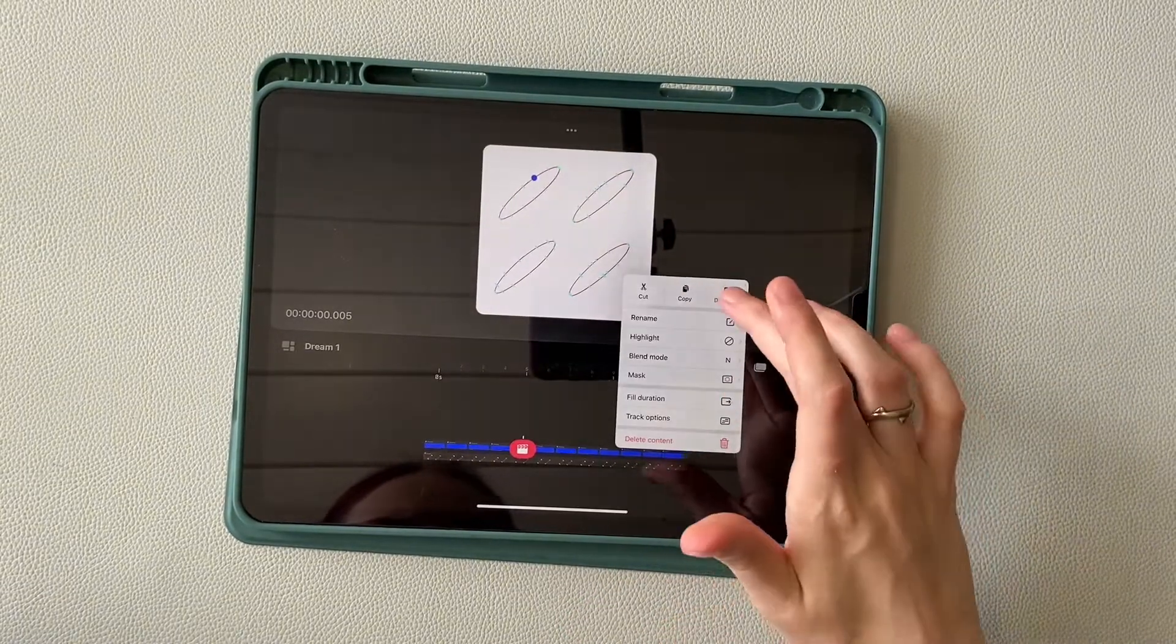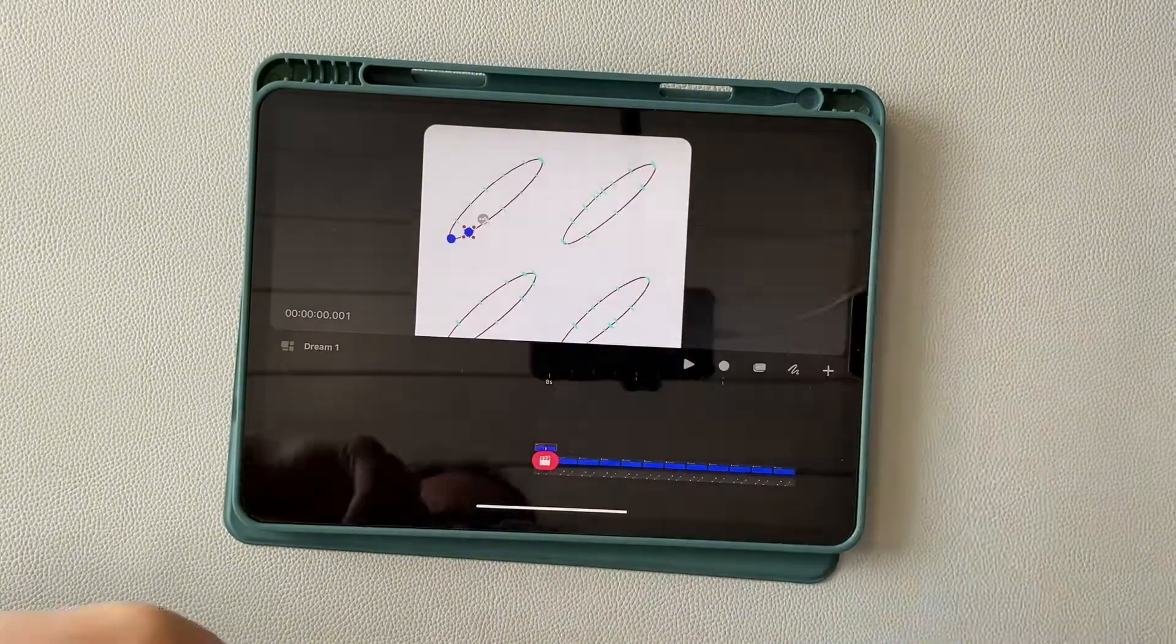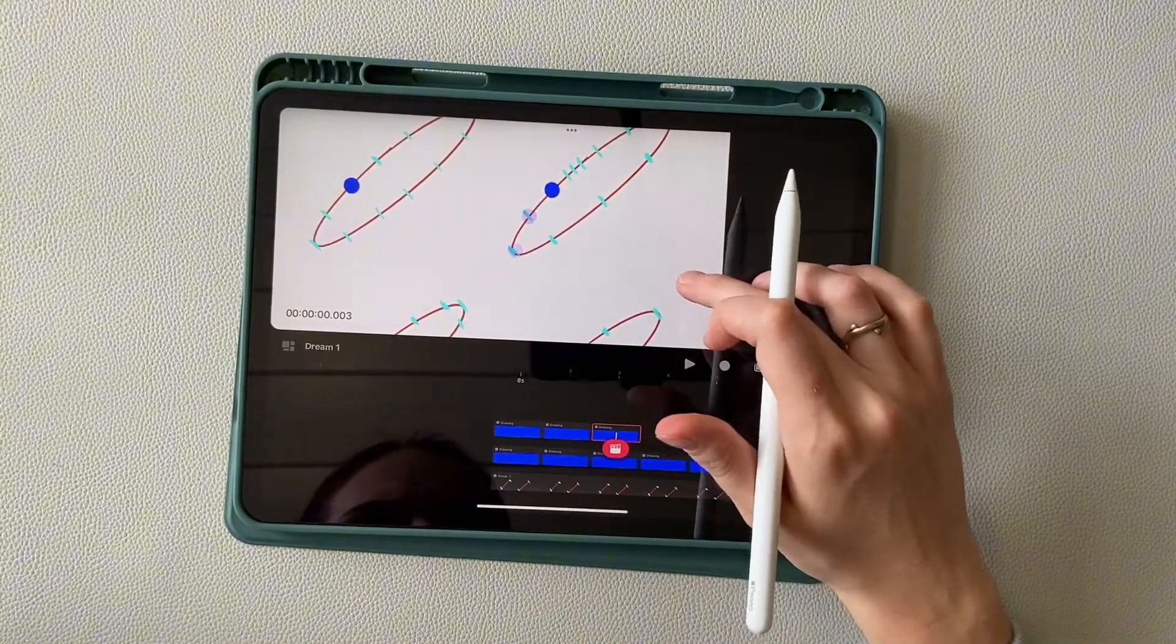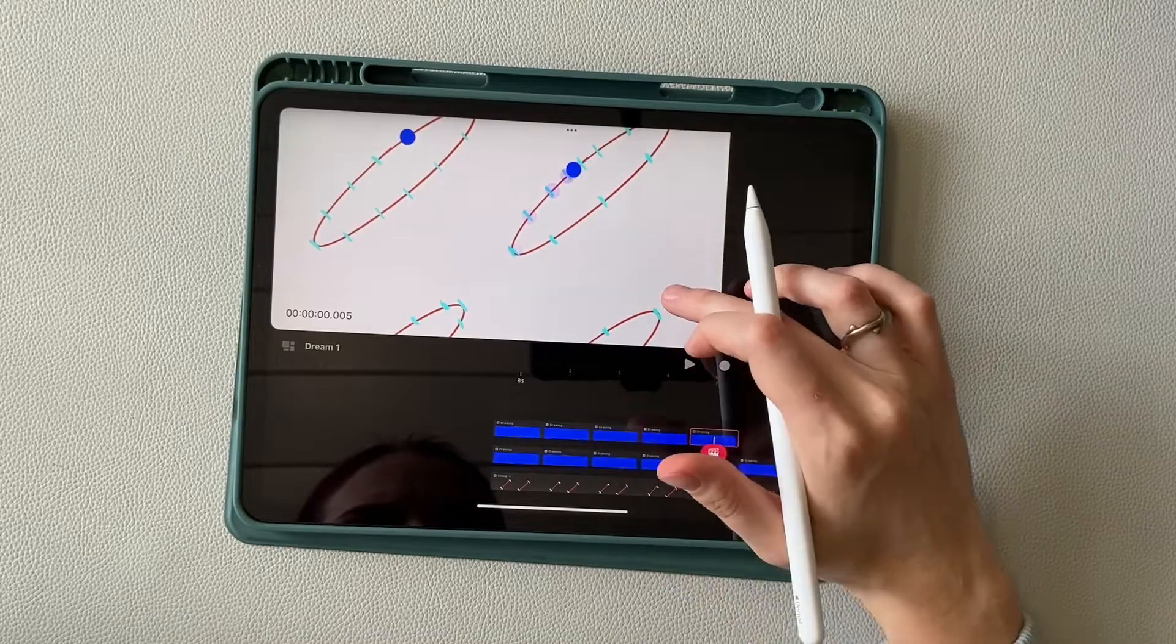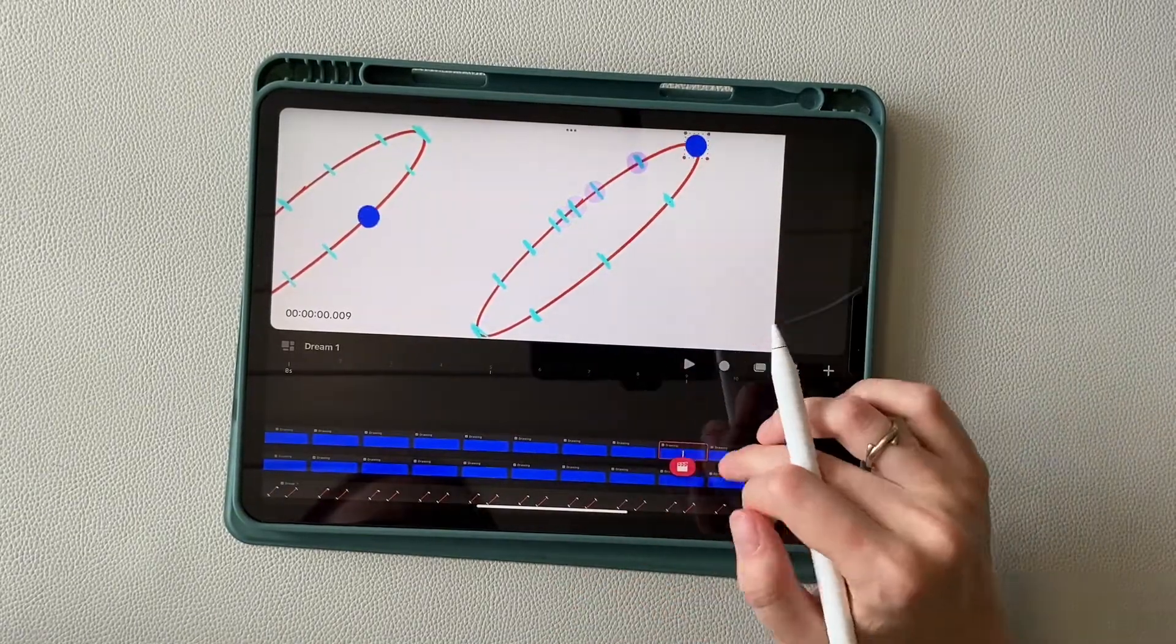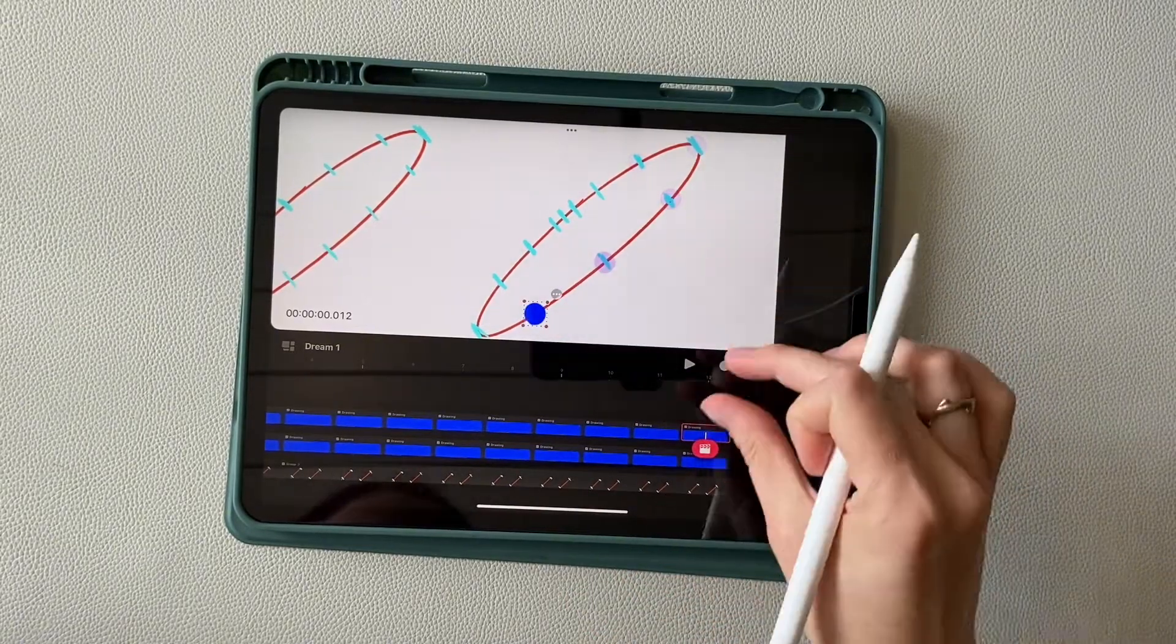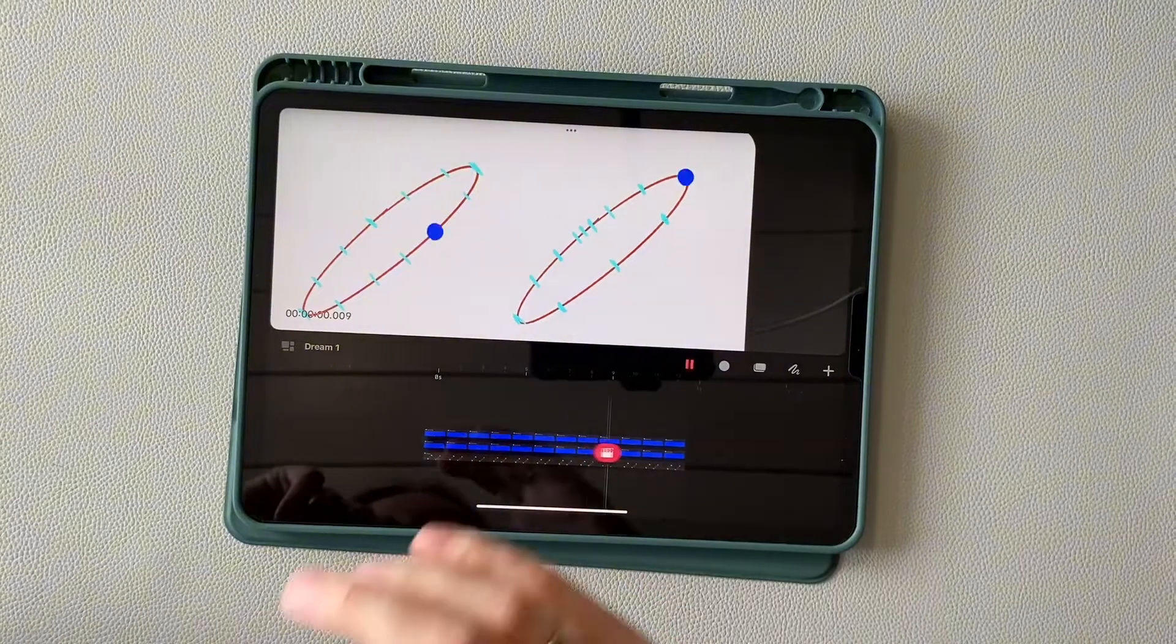Now let's repeat the same thing with the second oval on a new track. Look at the preview, so you can see the differences for yourself.